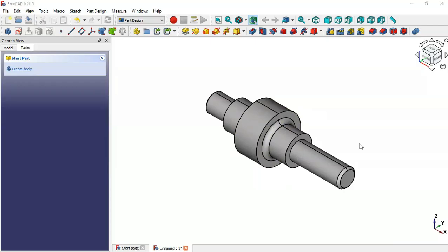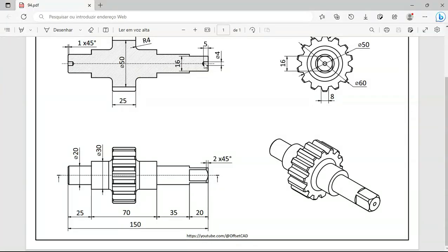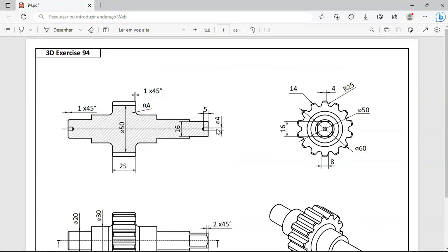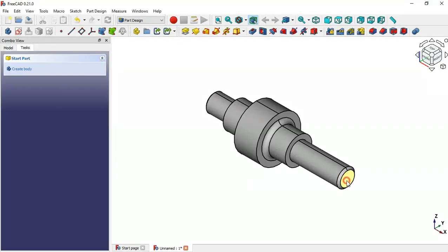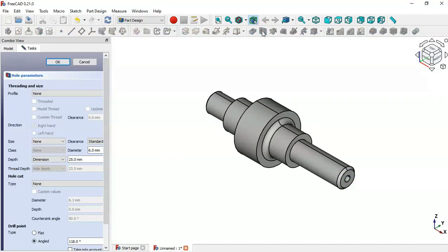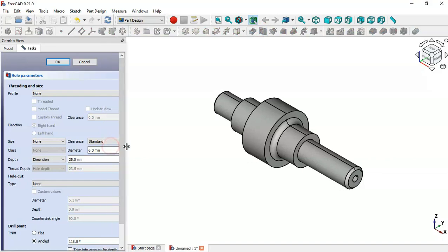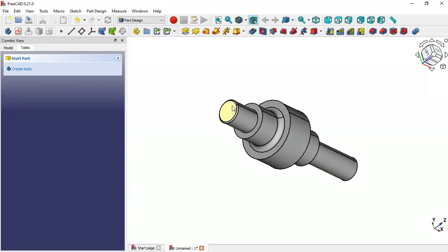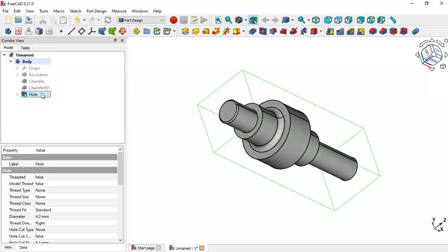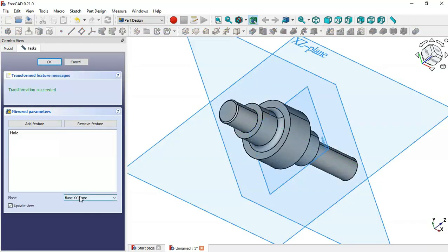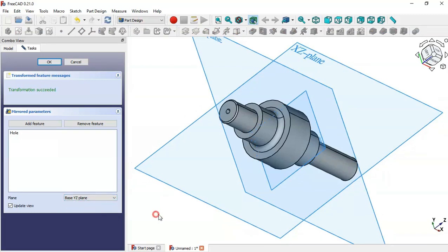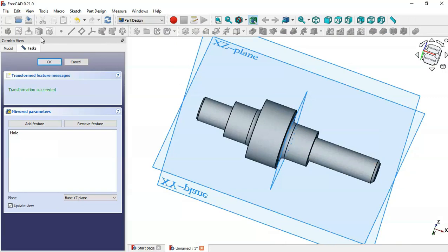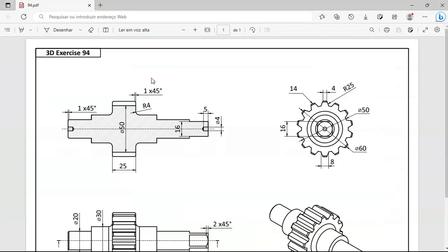Next, let's create this hole with a diameter of 4 and a depth of 5. Select this face and select the Hole tool. Change the diameter of this hole to 4 and the depth to 5, then click OK. To create the hole on this other face, go to Model, select Hole, then go to the Mirror tool. Change the plane to the YZ plane. Now we have these two holes on this face — click OK.